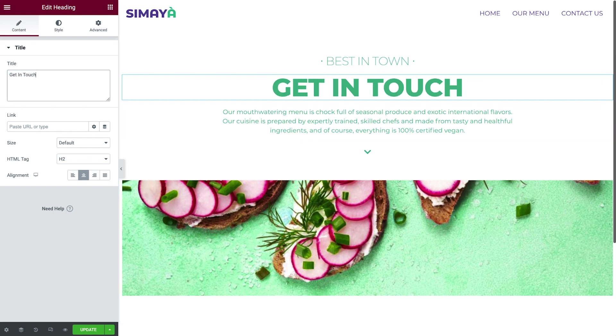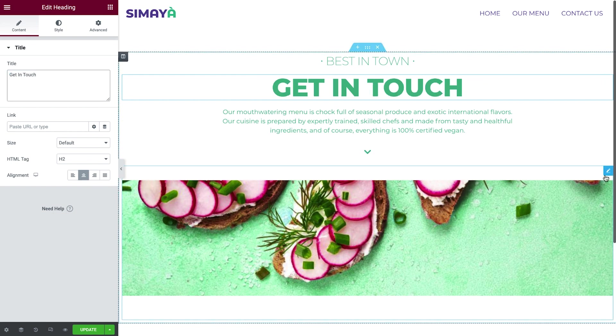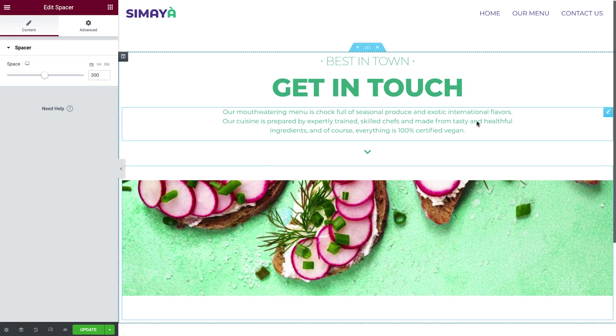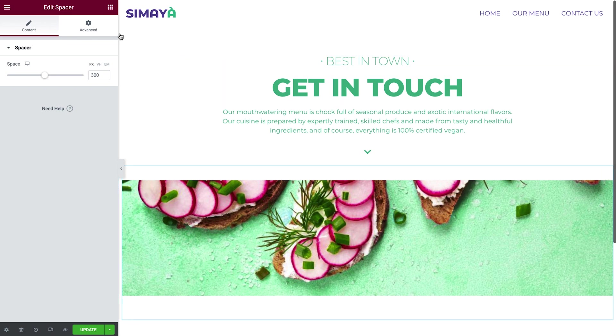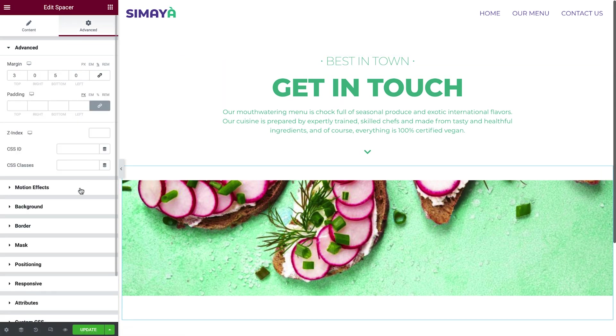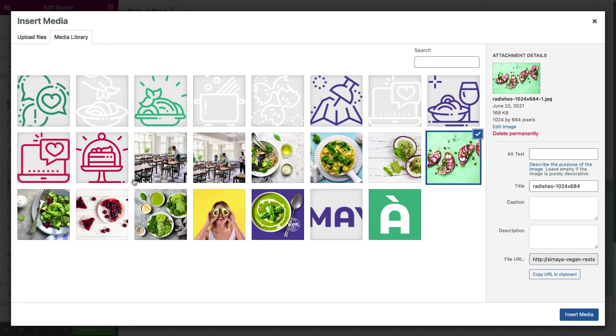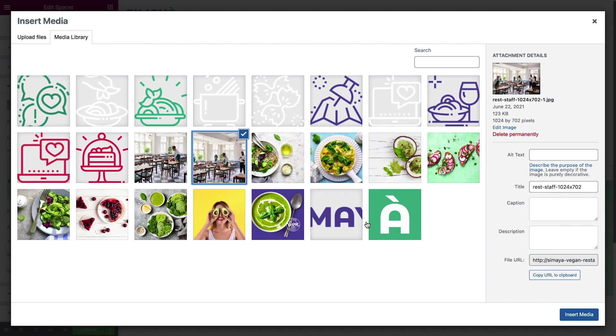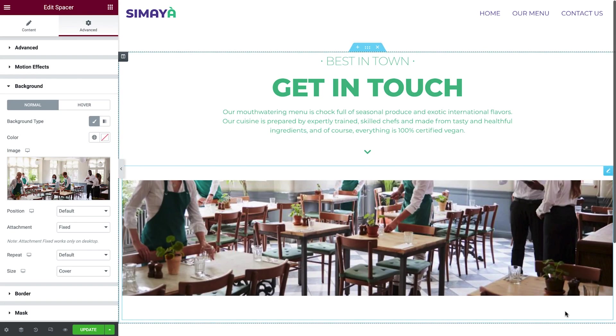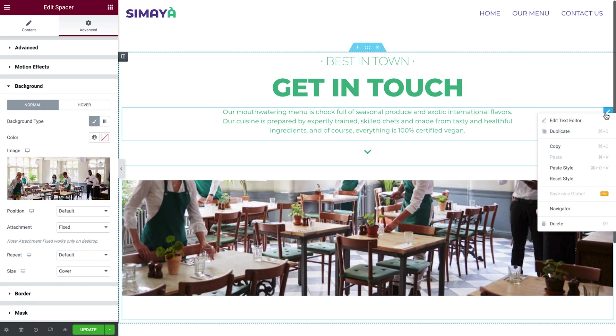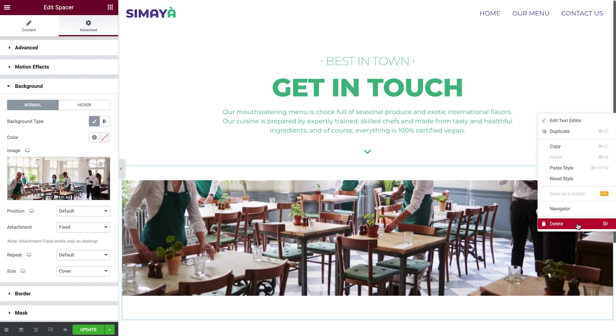Then select the spacer, and in the Advanced tab, change the background image. Now go ahead and delete the other elements, as they're not needed in this page.